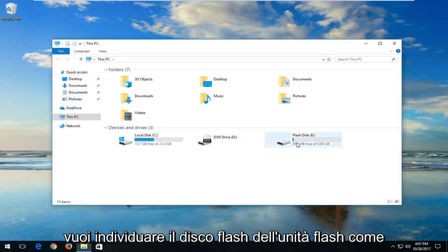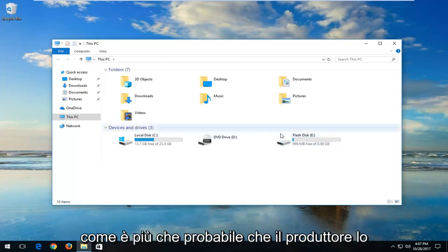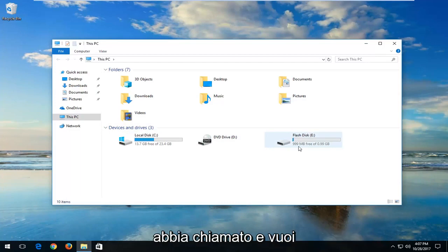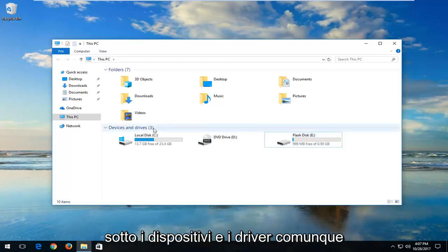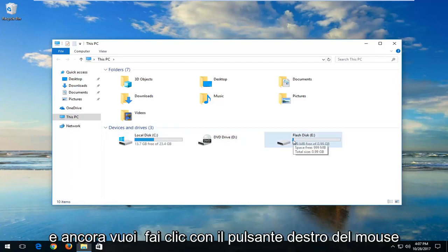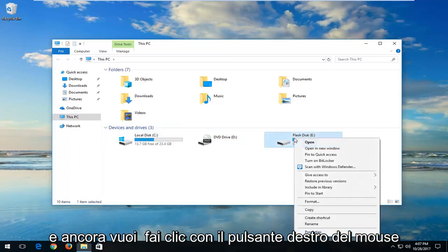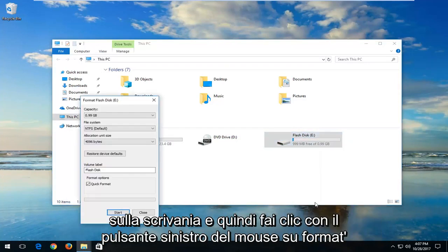Now you want to locate your flash drive — flash disk, whatever you are calling it, or whatever the manufacturer has named it. It should be underneath Devices and Drives. You want to right-click on it and then left click on Format.